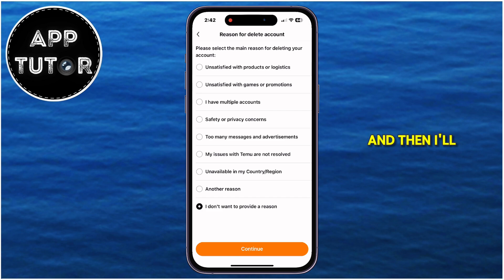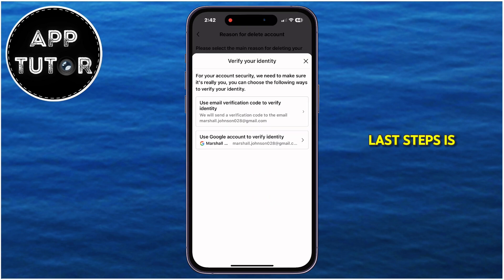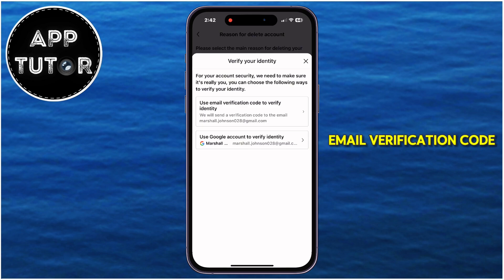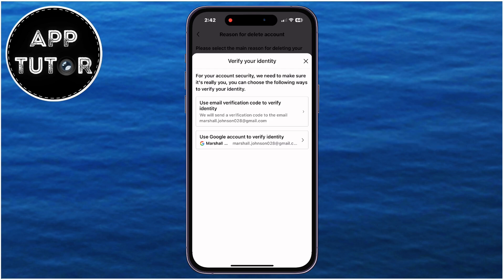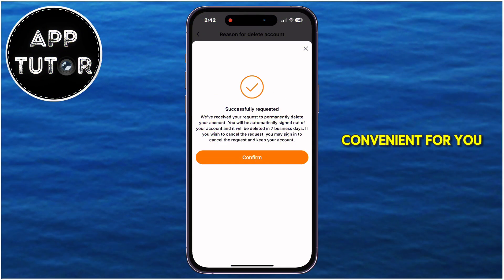Then continue one more time. One of the last steps is to verify your identity using your Google account, or you can get an email verification code. Select whichever option is more convenient for you.